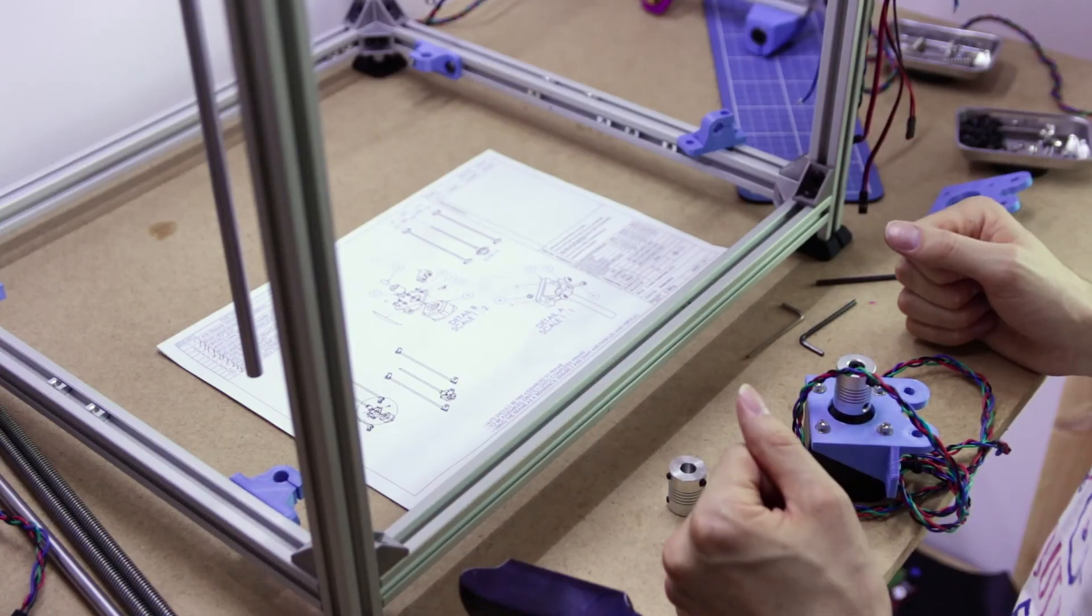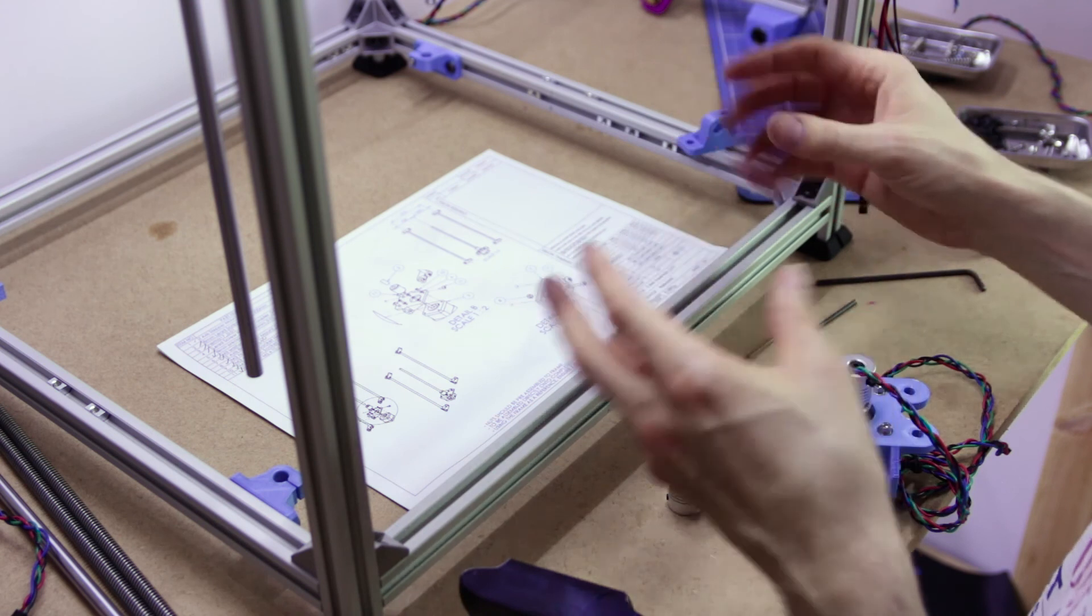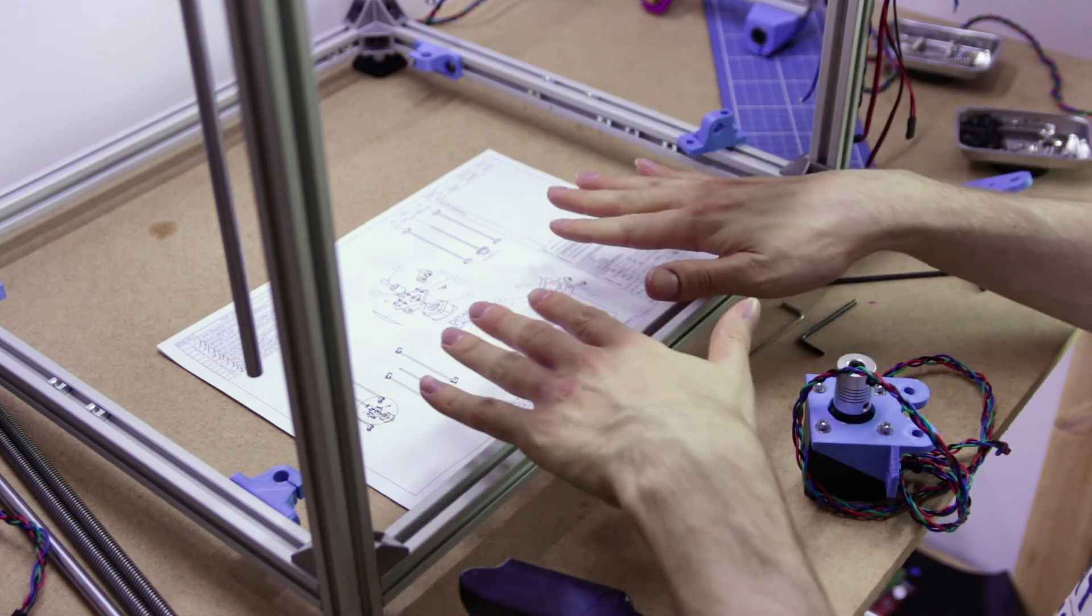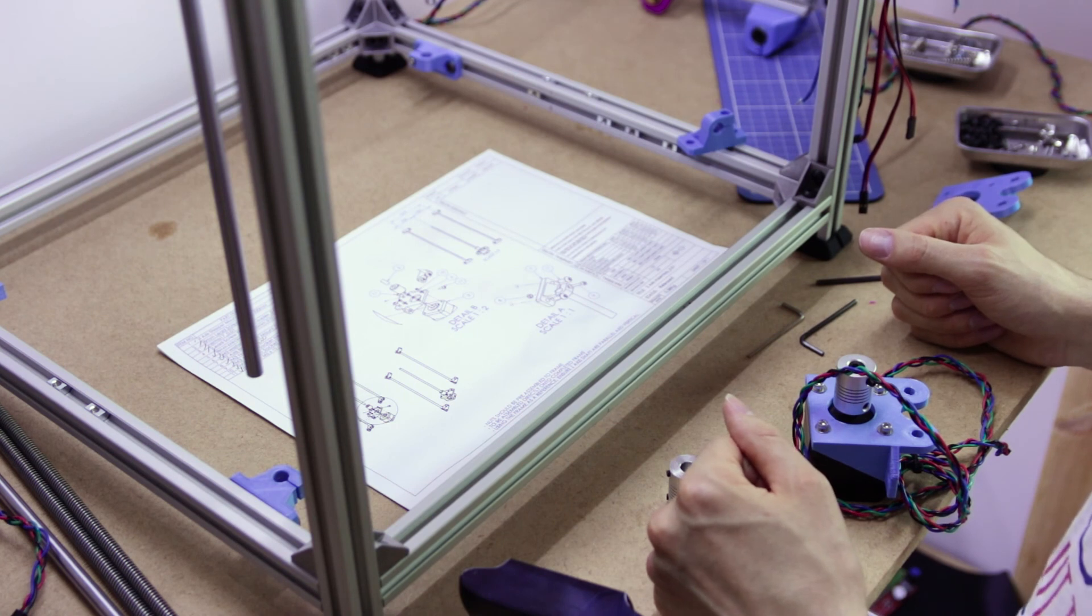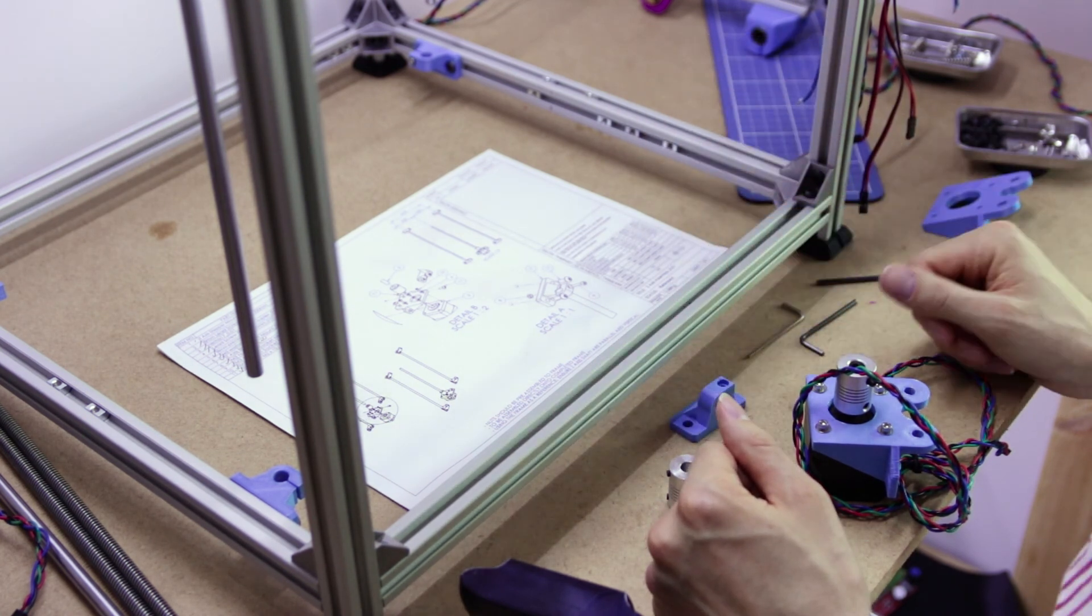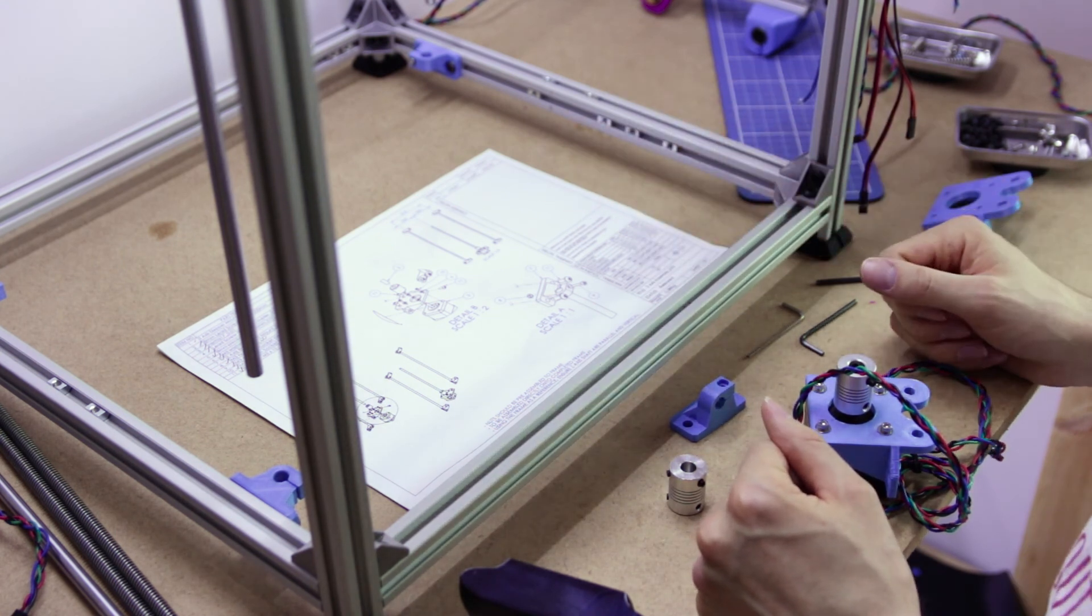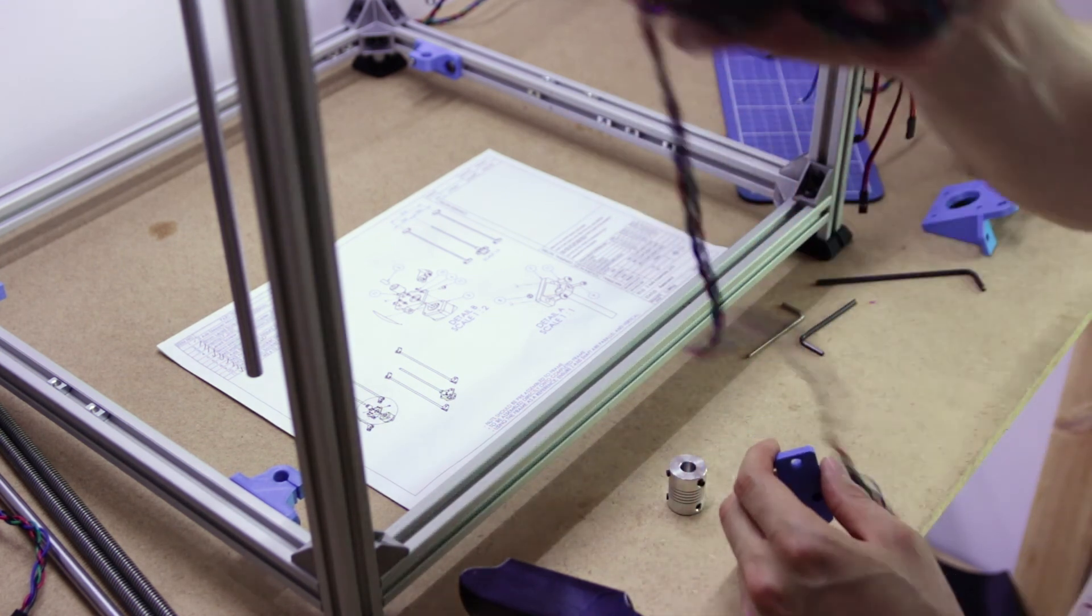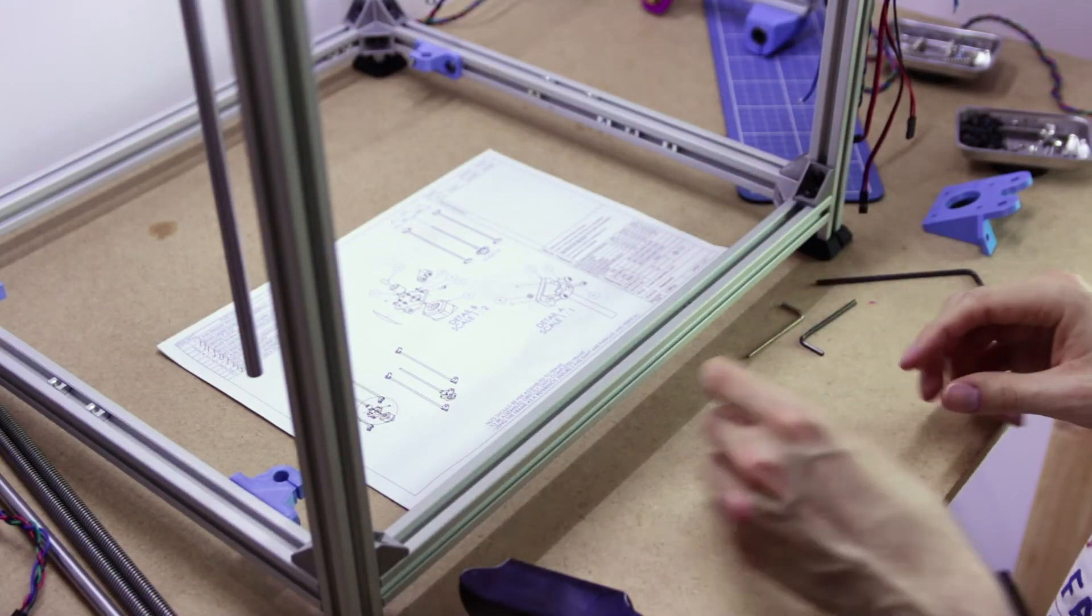Today we're going to be taking a look at the Z-axis assembly, which is basically some rods and lead screws and stepper motors that allow the bed to move up and down. It comprises lots of little parts, so I've done a few of them already which you can already see on the frame, but I'll take you through the process of doing them and I'll do a couple on camera.